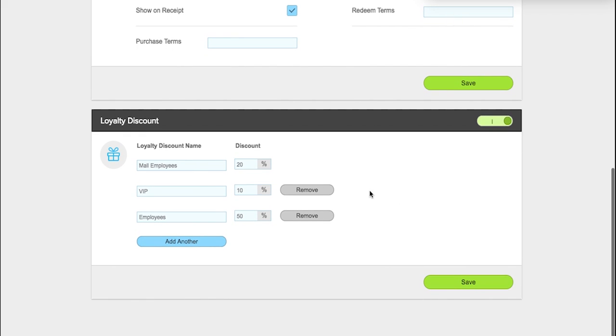The next is a loyalty discount. These are manual discounts that you will add to the customer, and the customer will also need to be assigned manually. In this case, we have it set up for mall employees to receive 20%, VIPs to receive 10%, and employees to receive 50%.